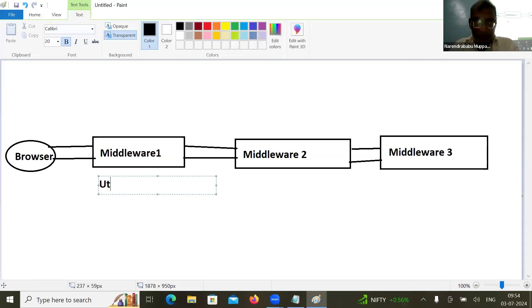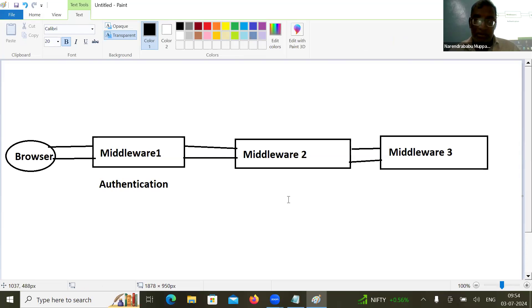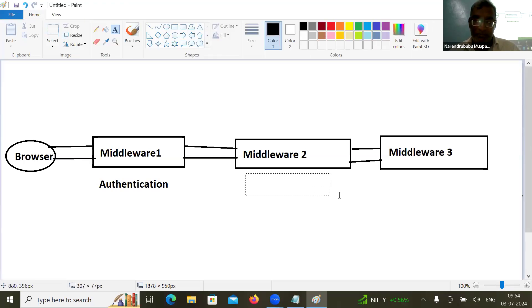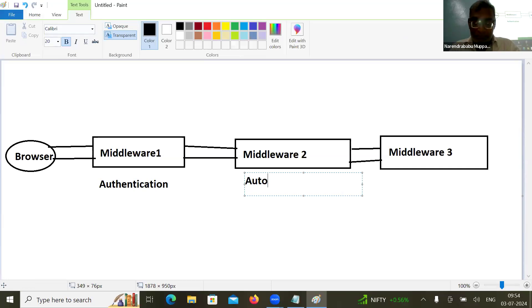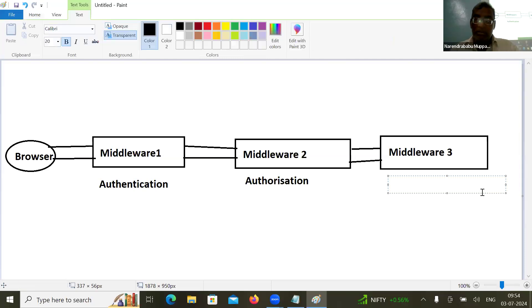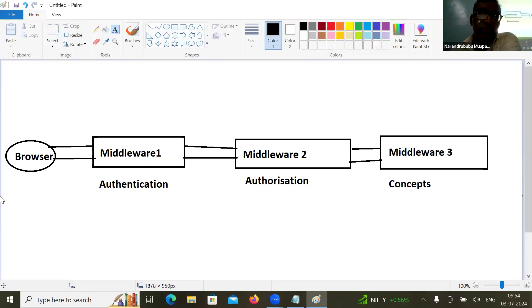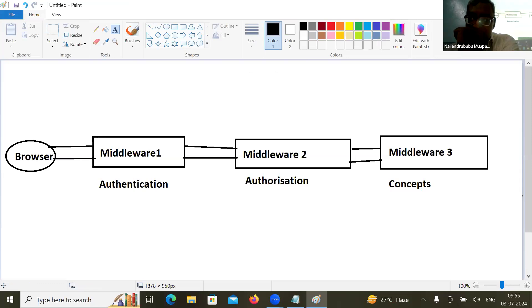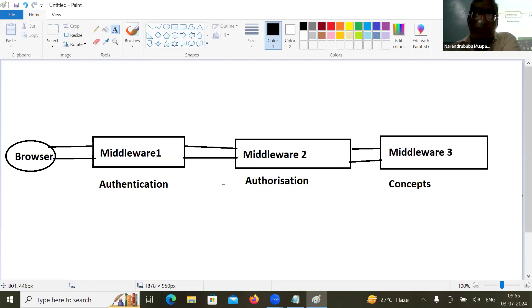What type of logic can a middleware contain? Middleware may contain authentication, authorization, and caching. Whenever the browser makes a request, the first middleware is authentication, the second is authorization, and the third is caching. Once you've understood that, I'm going to implement the same logic using ASP.NET Core code.